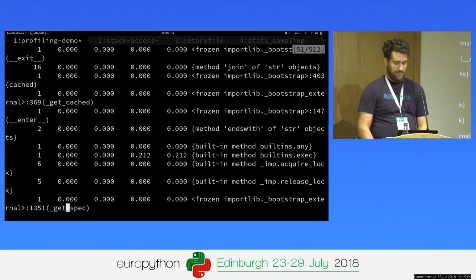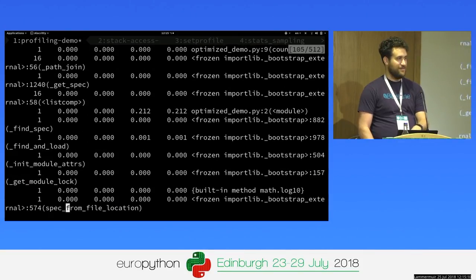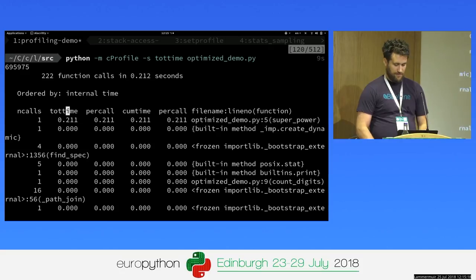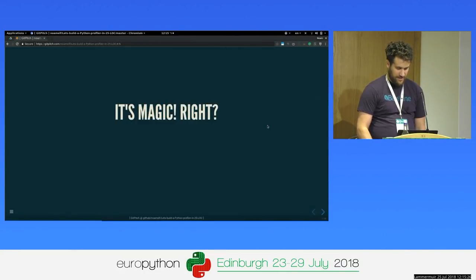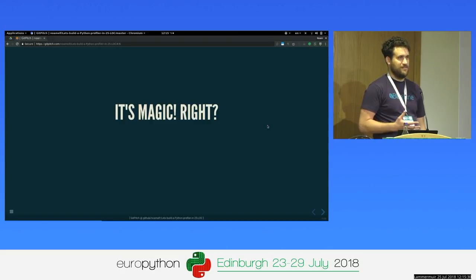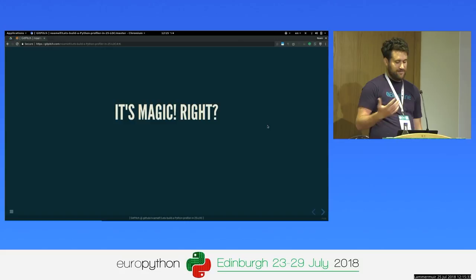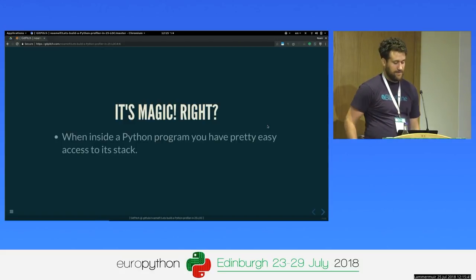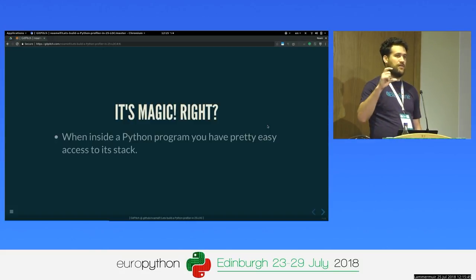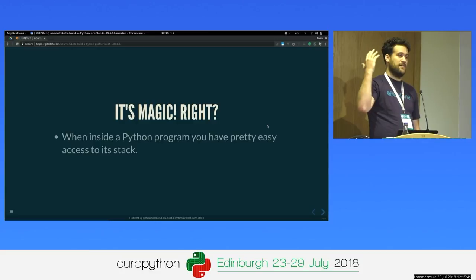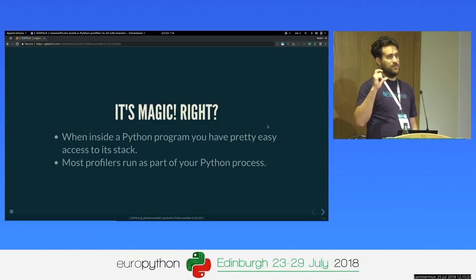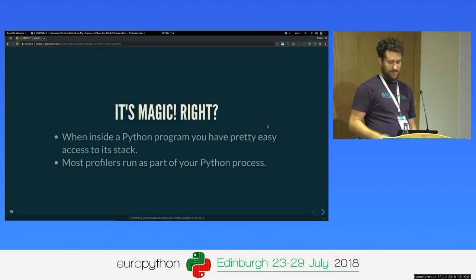So it looks like magic, right? When you look at it, how does Python do that? Python has pretty easy access to its stack. From everywhere you are in the Python execution, you can see the whole stack of how you got there. Most profilers run as part of your Python process and set up a trigger to capture the stack, and then do the analysis on it later.